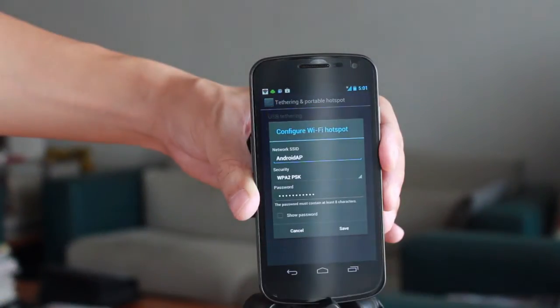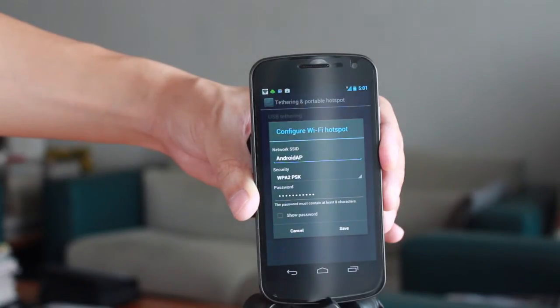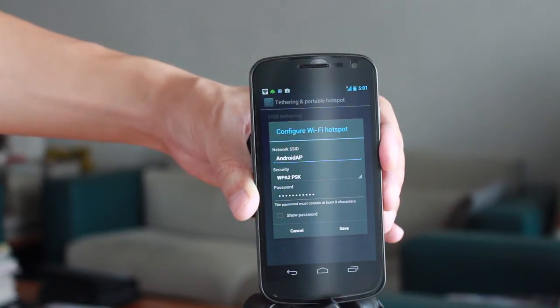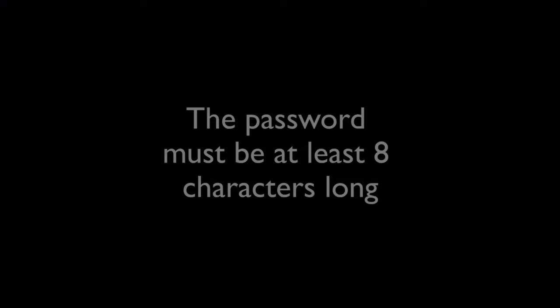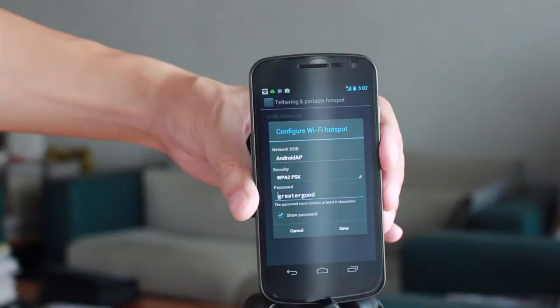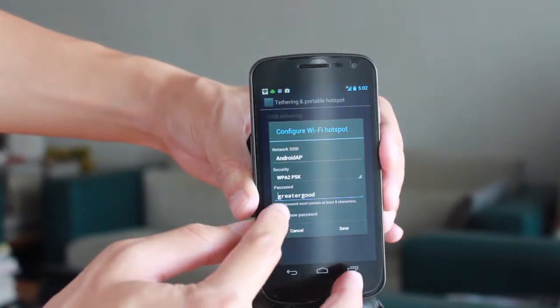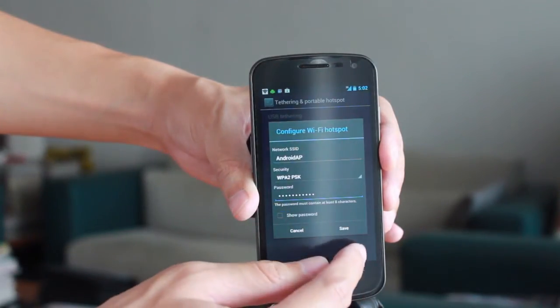Take note of the network SSID Android AP. Now put in the password. Click OK and you're done.